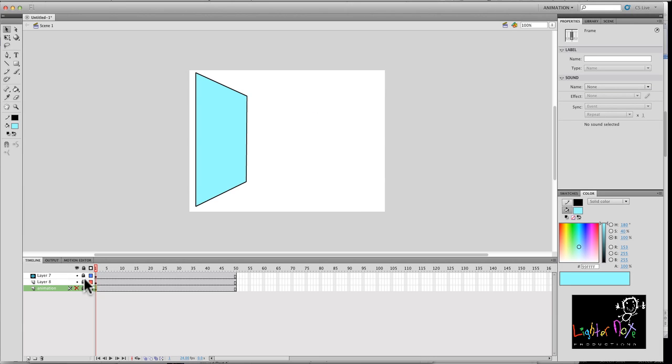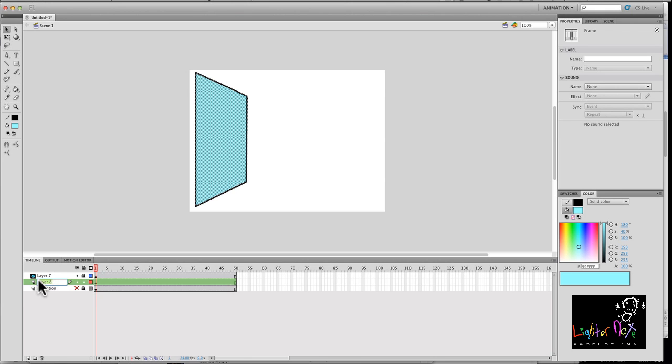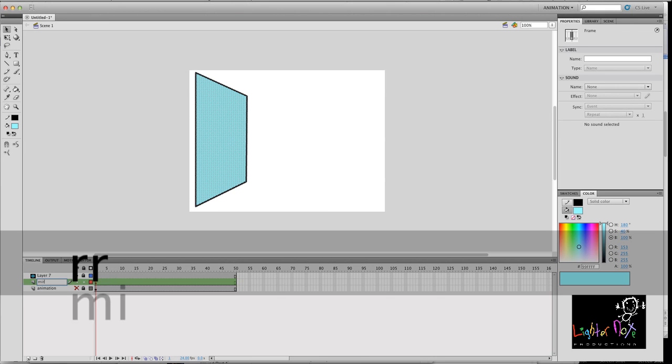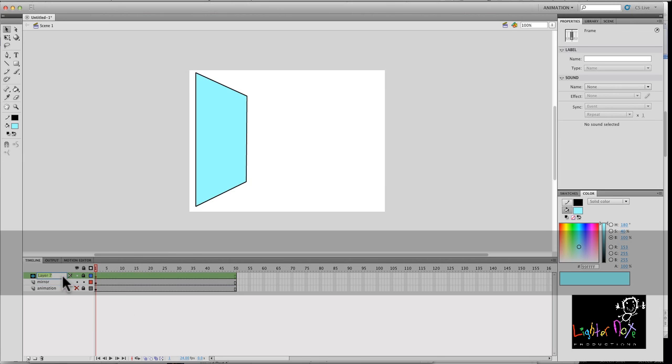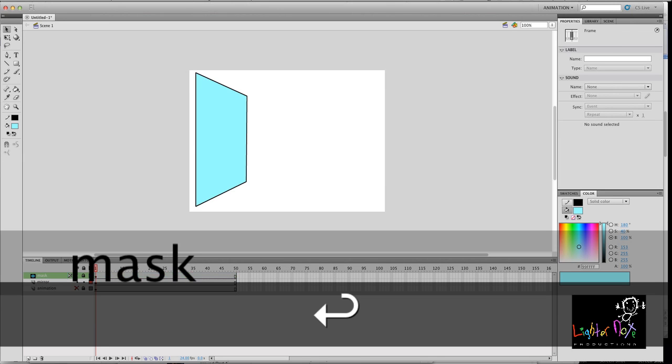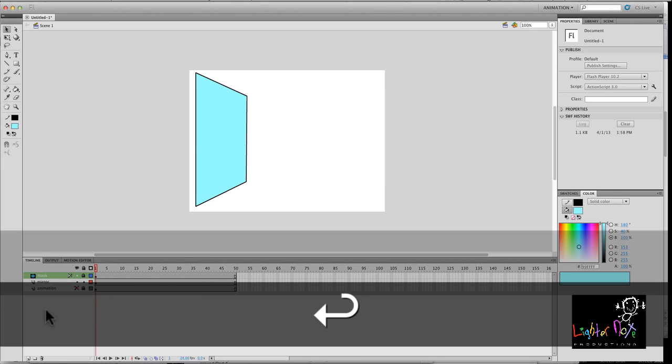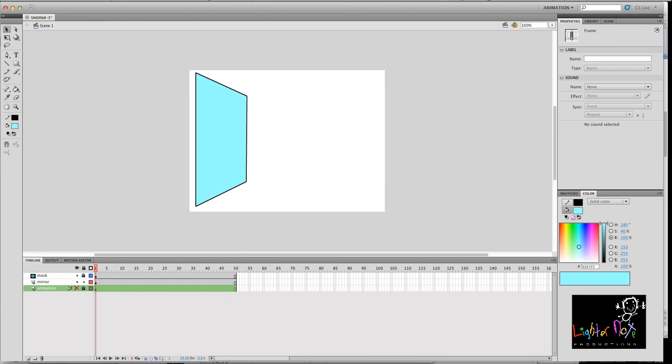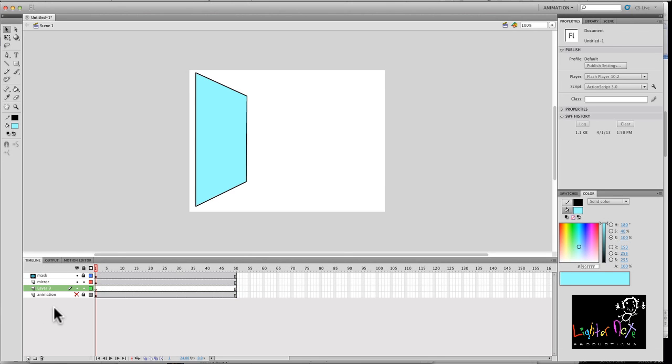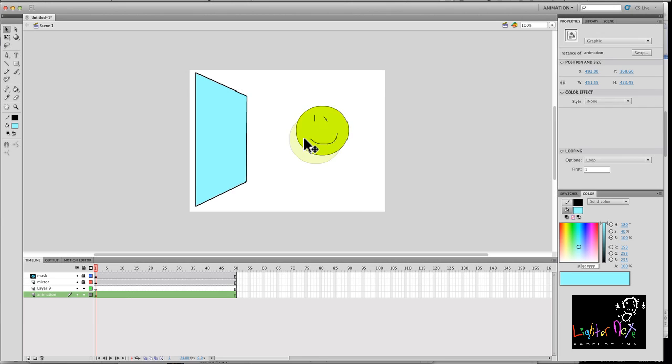So I essentially copied what's on the mask layer. I copied the same thing and I pasted it on the layer below it. So this is going to be the mirror. This will be mask. And now I'm going to create another layer and this will be the actual object that I'm going to put behind the mirror.